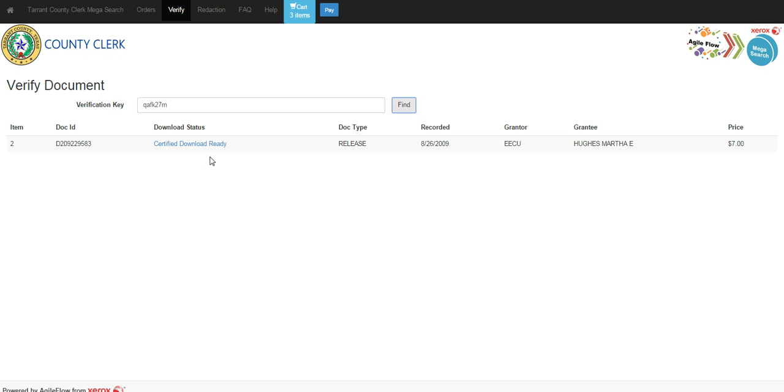This concludes your Tarrant County MegaSearch Advanced Search. Thank you.